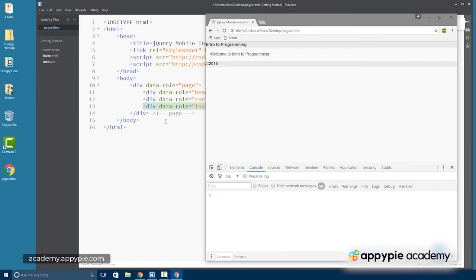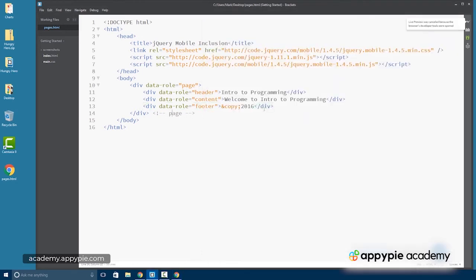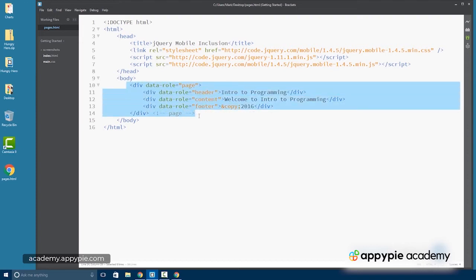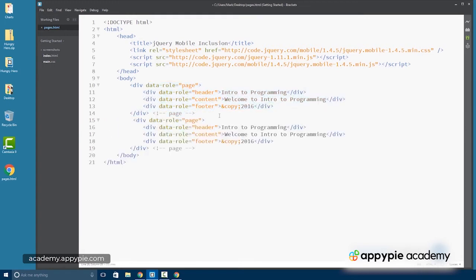Okay, so now that we have this, we actually can also create multiple pages within our document. So I actually could create a second page entity, and I'll do that with copy and paste to save time. Now, the second page entity will be hidden initially.